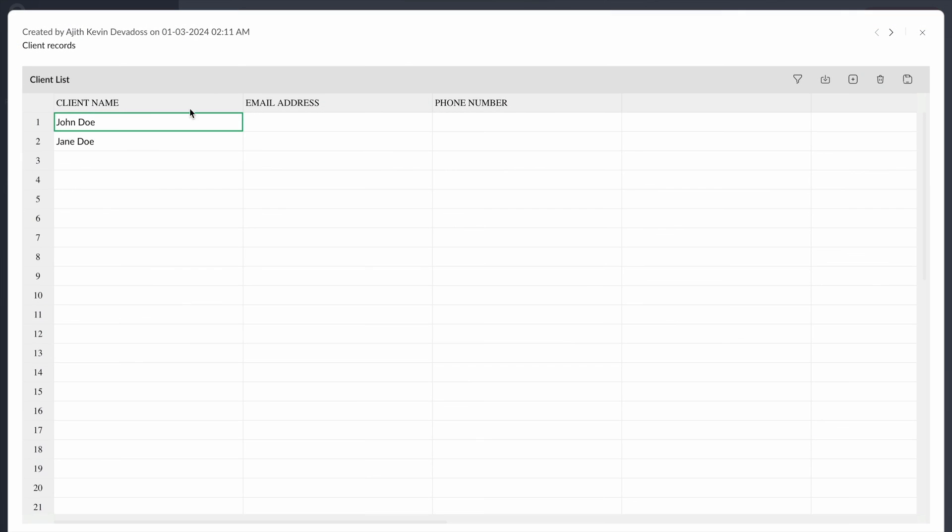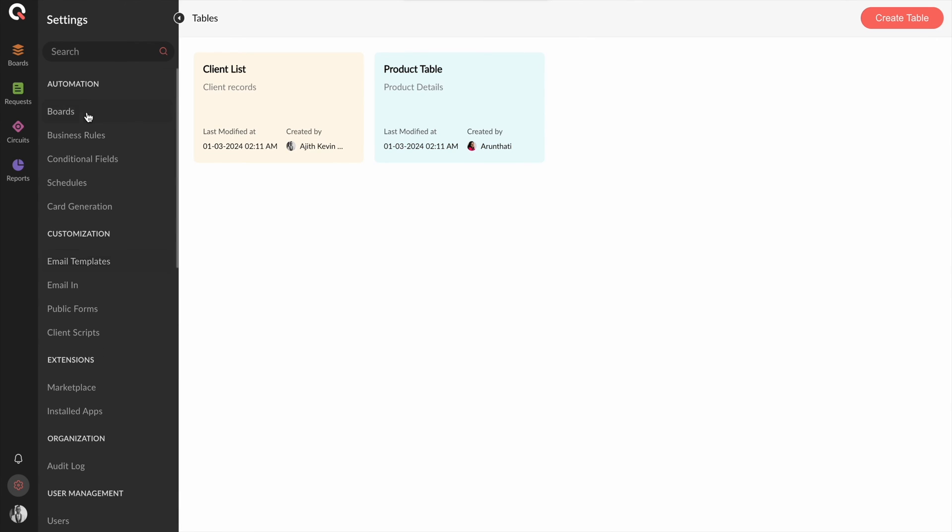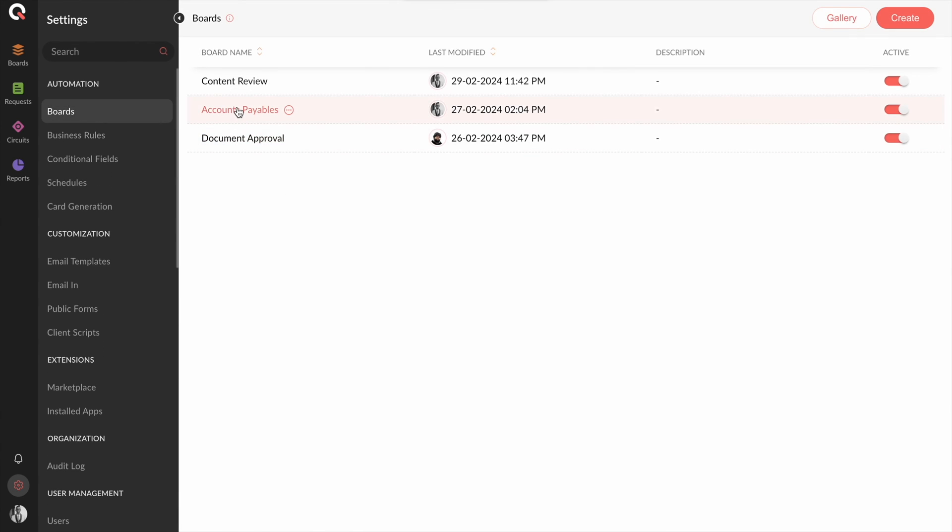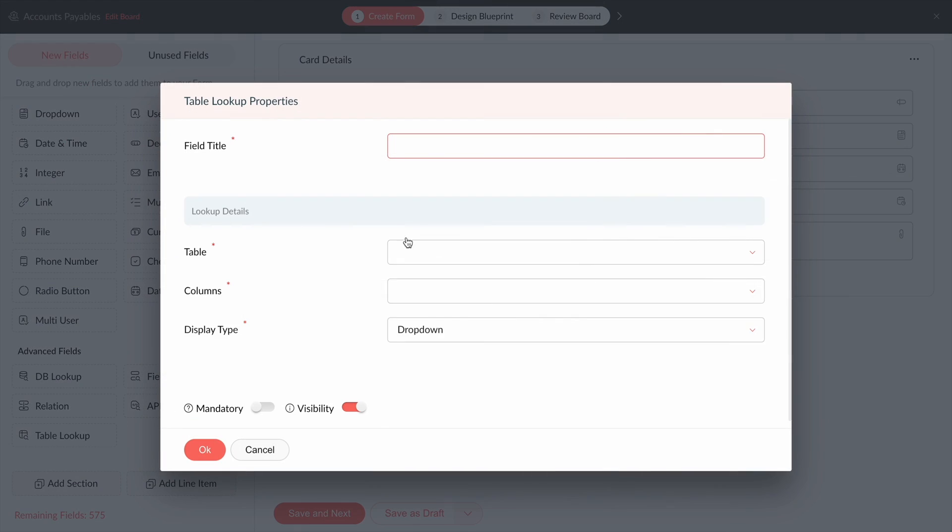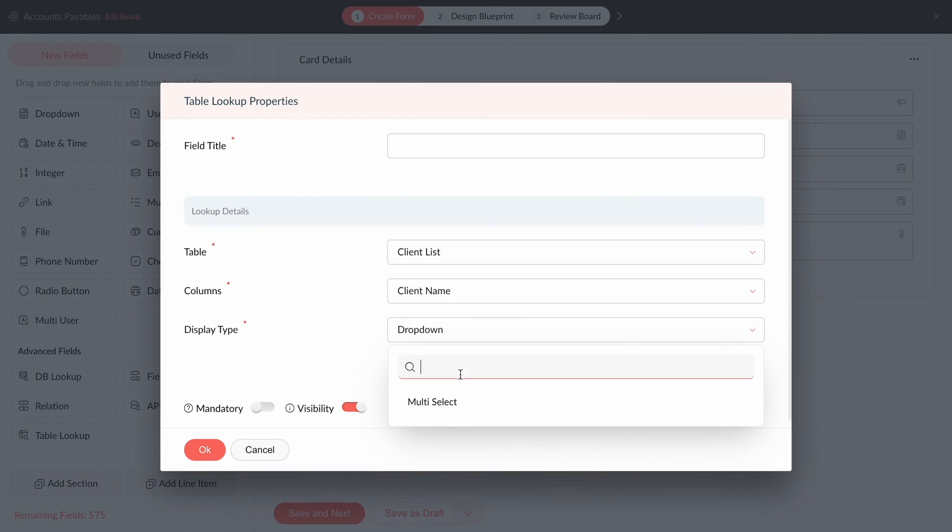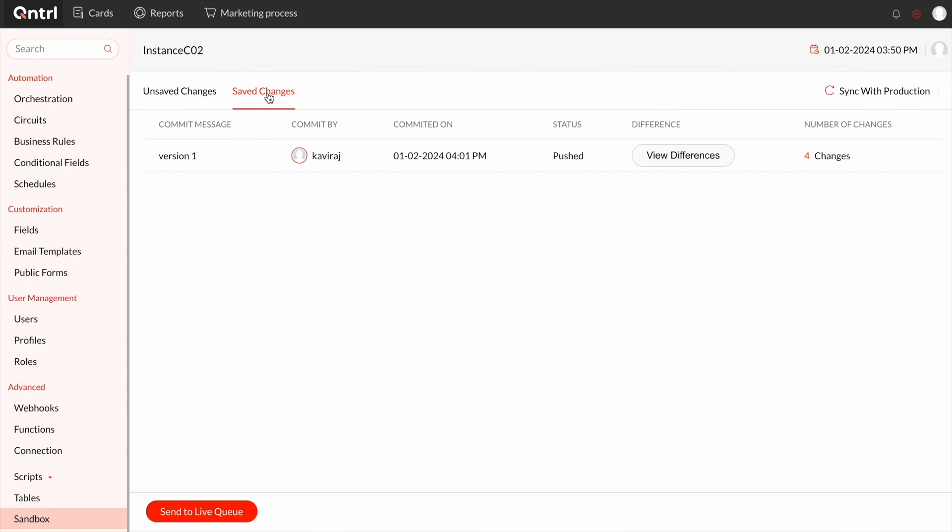Tables are lightweight databases that can be used to look up information inside cards. Your board form has a table lookup field that can be configured to look up data from a column of a table. Control now offers a process development sandbox that allows you to introduce changes to your processes selectively without affecting the active configurations in your boards whose cards users are working on.